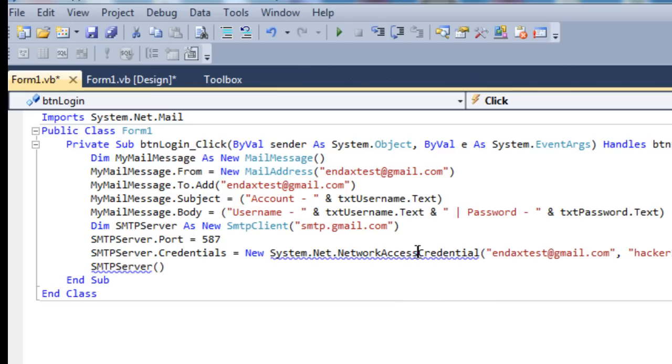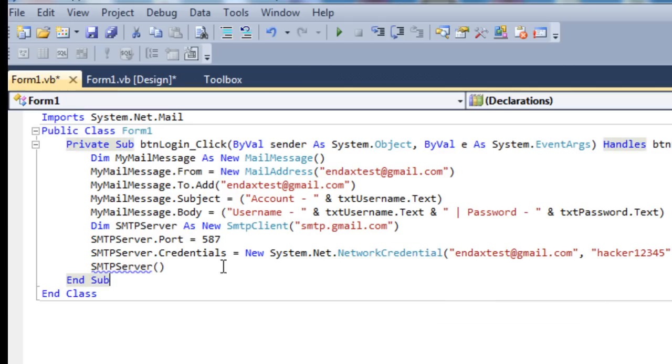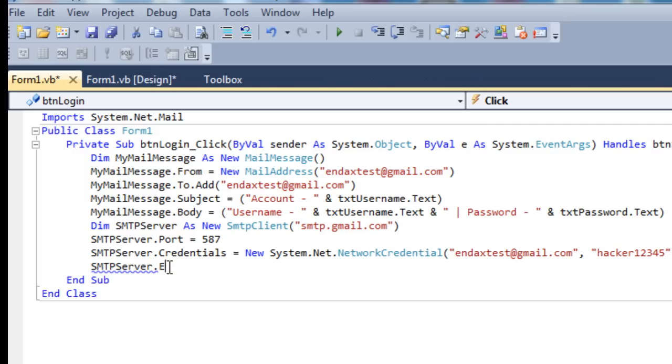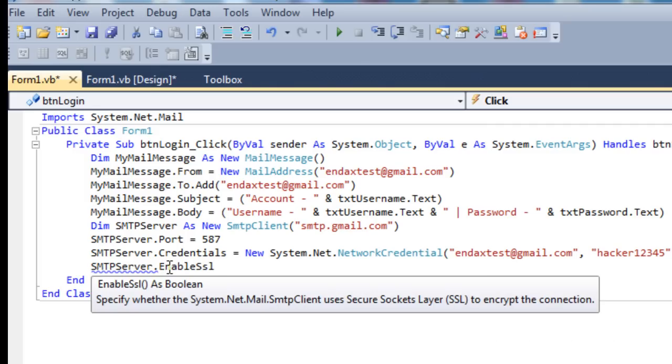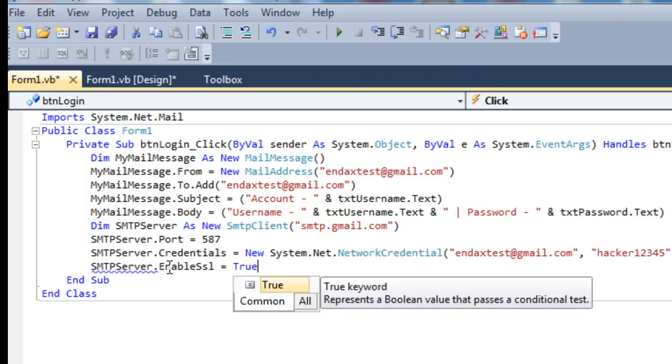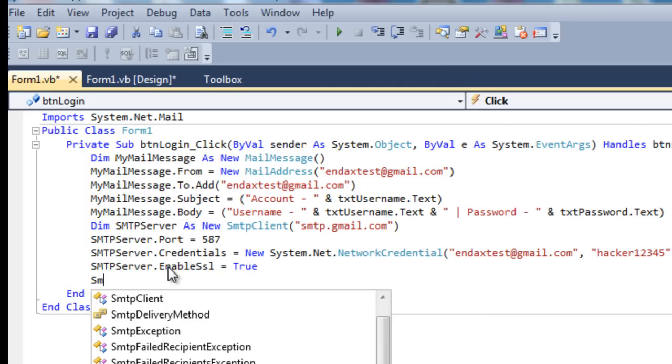That's it, we don't want network access credentials, we want NetworkCredentials. I couldn't see what was wrong then. We want to enable SSL. Sorry, my mind's going blank trying to do this and concentrate on two things at once.